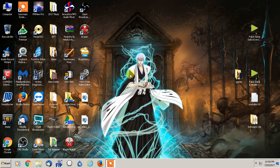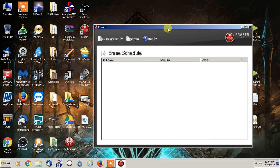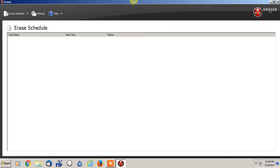So I'm going to go to Eraser, which is the program, and so this is Eraser 6.2. I don't have any tasks in here, and like I mentioned, Eraser is completely free.